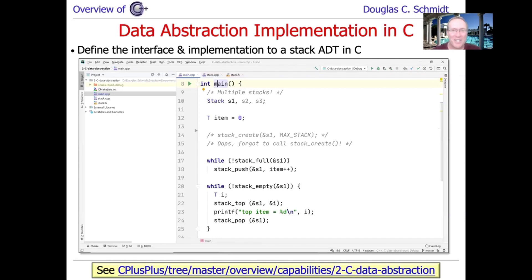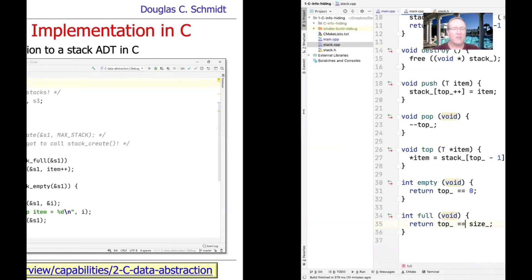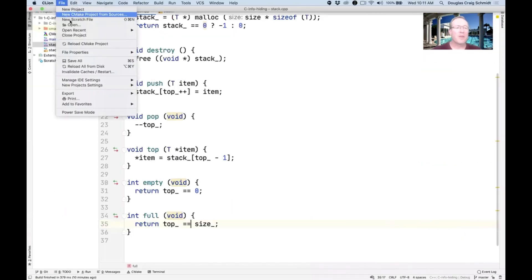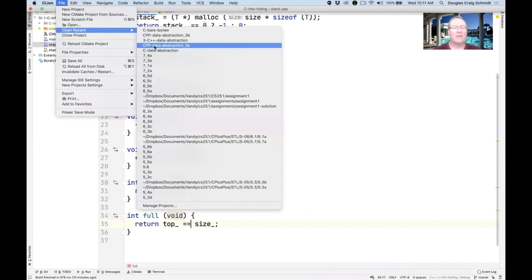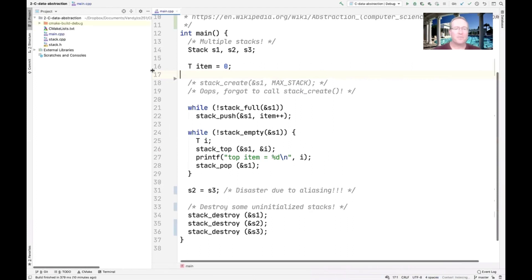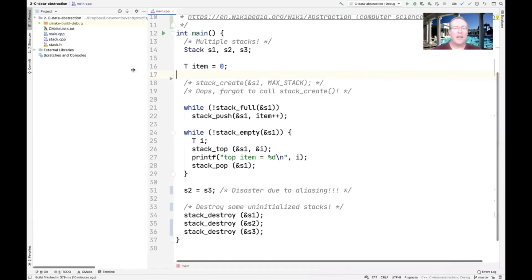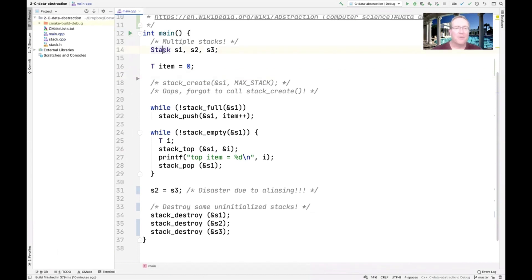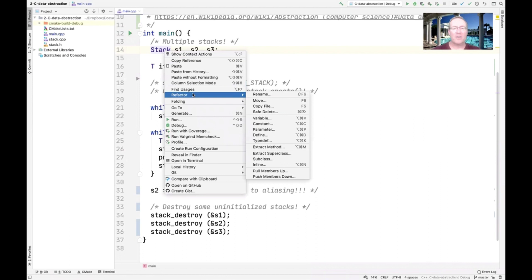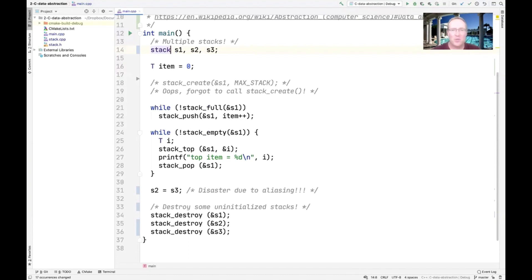This implementation appears here, and it is my C data abstraction project. The main thing that we solve with this particular approach is the concept of having multiple stacks. Let me refactor this to rename it. Okay, so now we're going to use a little data abstraction.